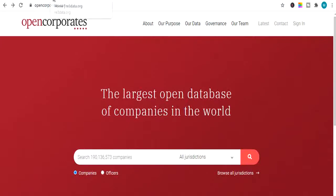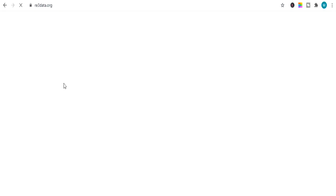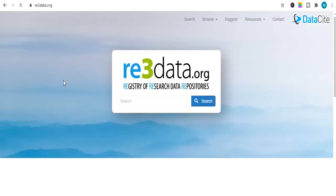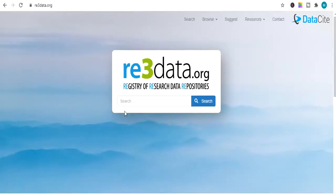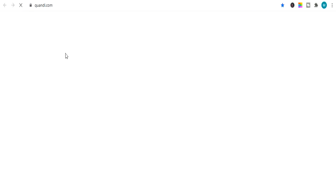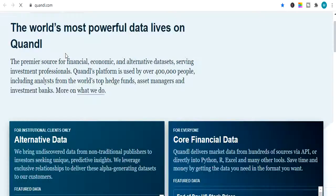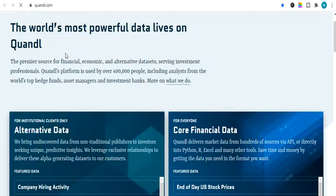The next website is re3data.org, which is a search data website. You can search any data from here and download it for absolutely free. Next is statcan.com, a very useful website for secondary data, economical data and datasets. You can find free datasets from here.